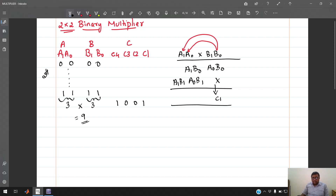Next, a1·b0 and a0·b1 are added together, giving sum c2 and a carry. That carry is added with a1·b1, producing sum c3 and a final carry c4. So the complete 4-bit result is c4, c3, c2, c1.